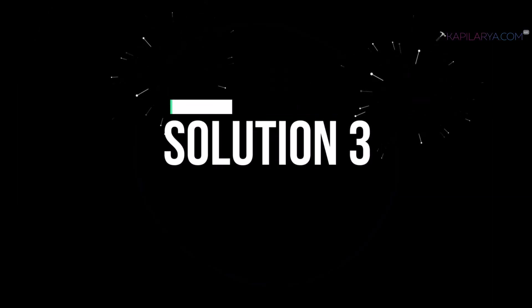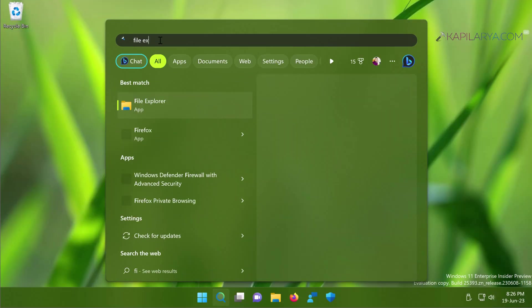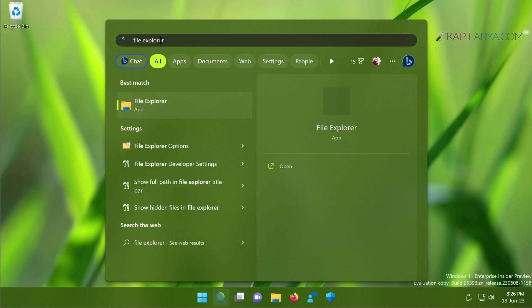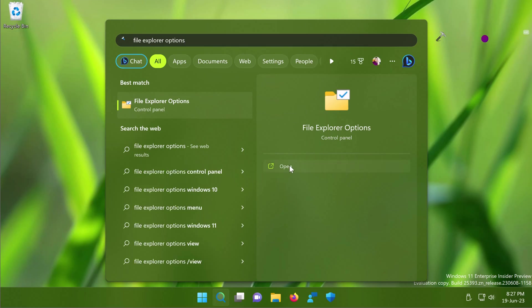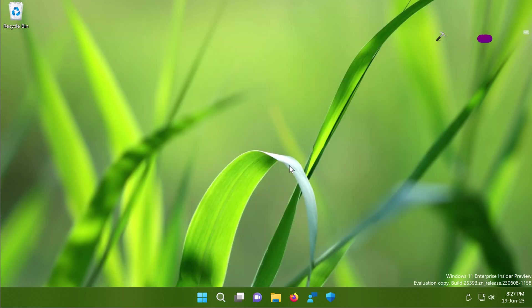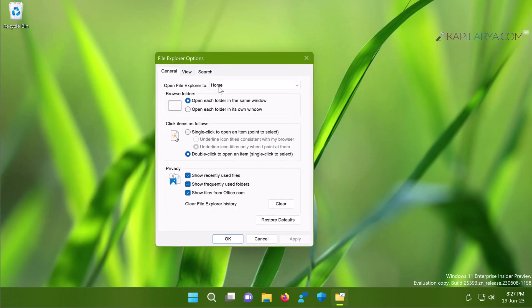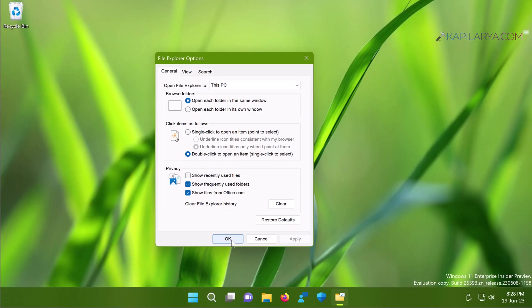Next we have solution number three. So if restarting the Windows Explorer process and restarting the system didn't help you, we will try to clear out File Explorer history. For this we will go to File Explorer options. On the general tab, make sure you set Open File Explorer to This PC. And then next to Clear File Explorer History, click on the Clear button. Once this is done, simply click on Apply and then OK.